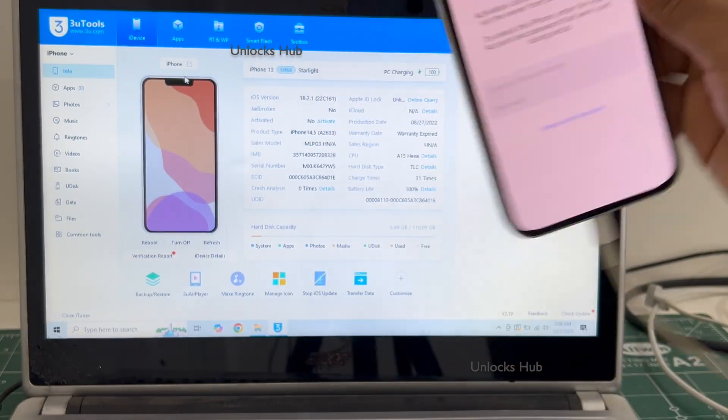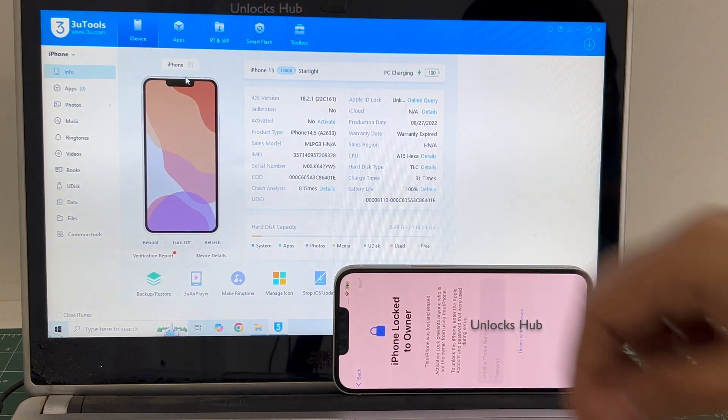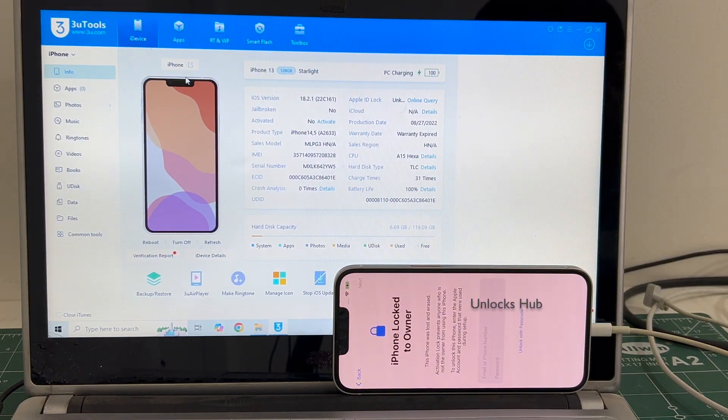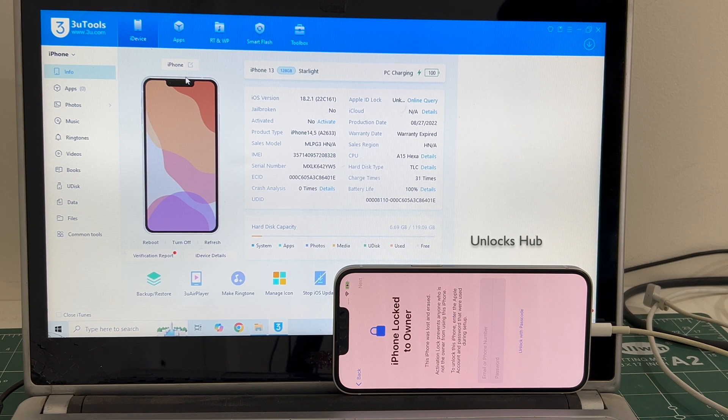This is an iPhone 13. Click on subscribe button and press the bell icon to get notified as soon as we post a new video. Let's begin the process.